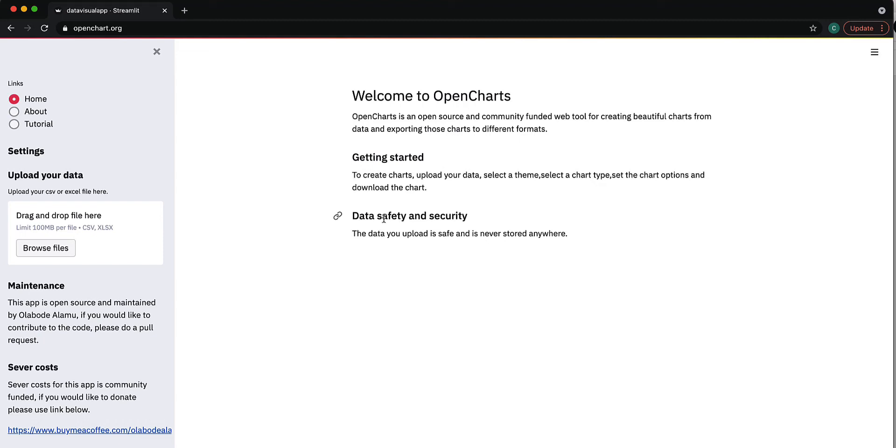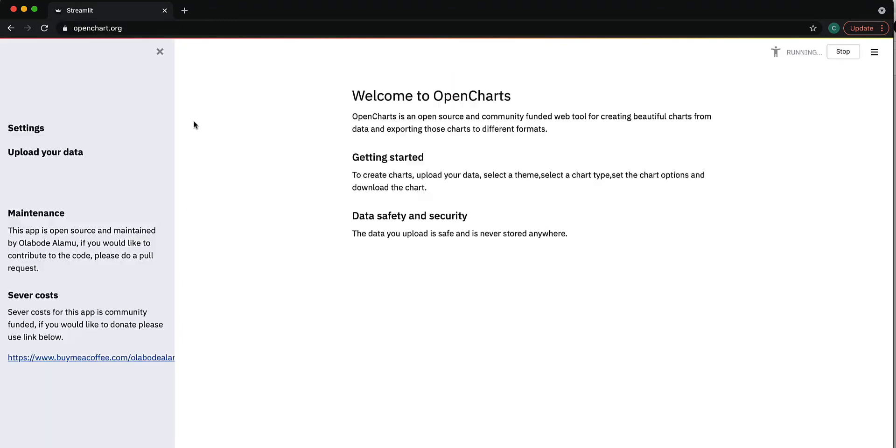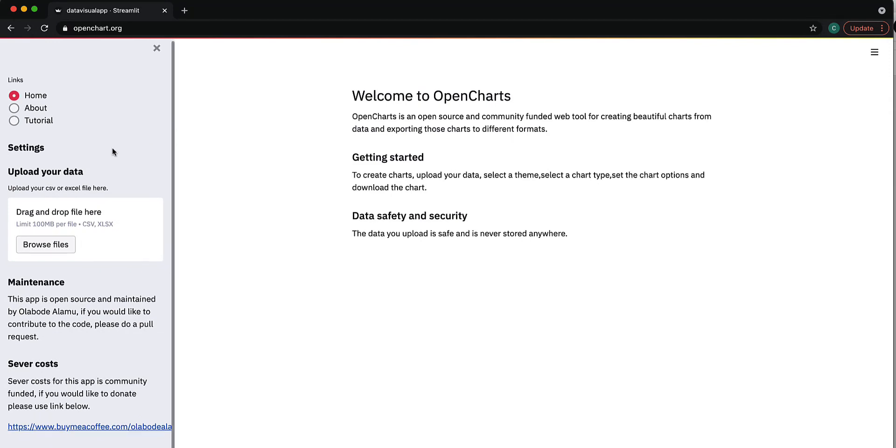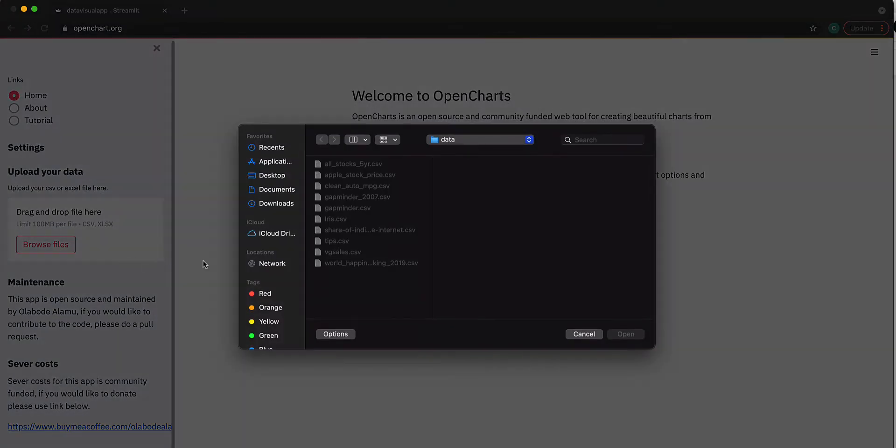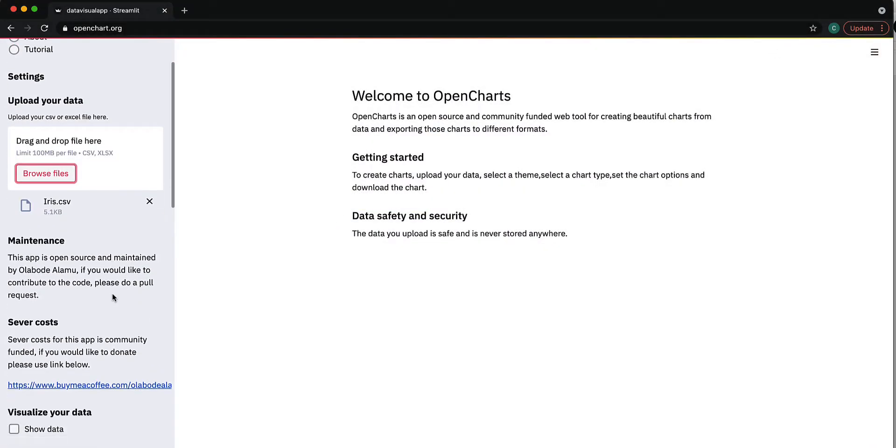Welcome. In this video, we're going to go over how to create a scatterplot using OpenCharts. Let me just refresh the site. This is an open source tool which I've developed. Let's use the iris dataset.